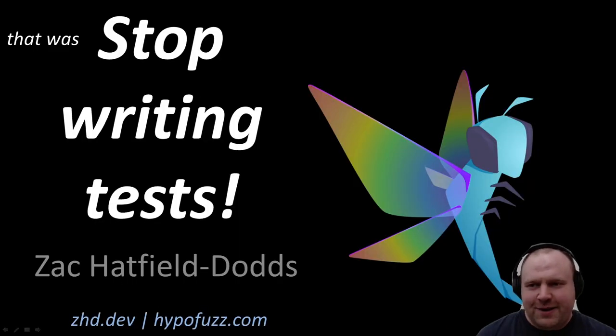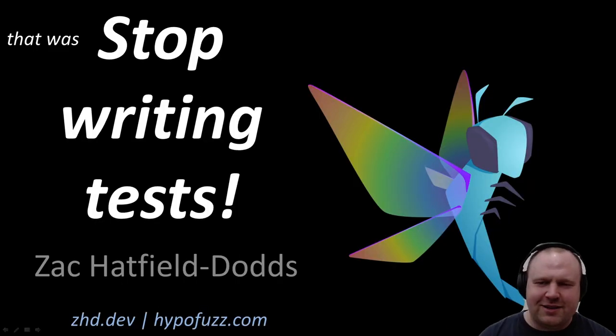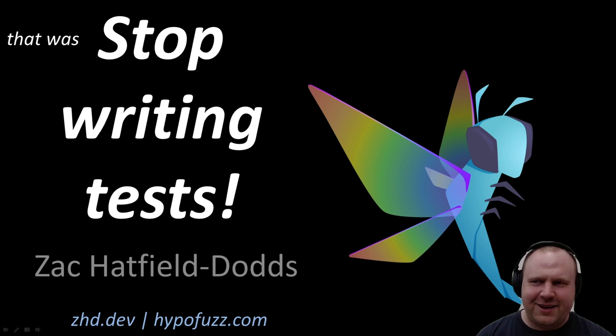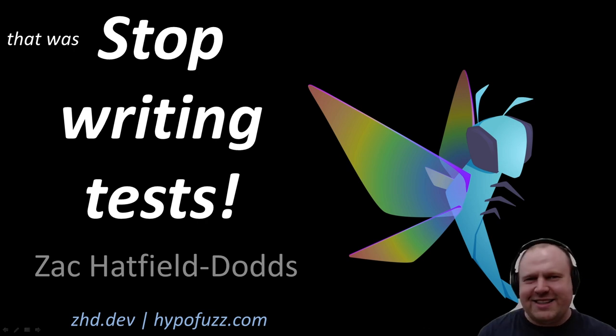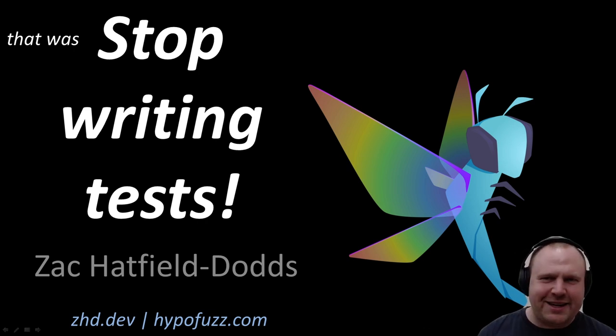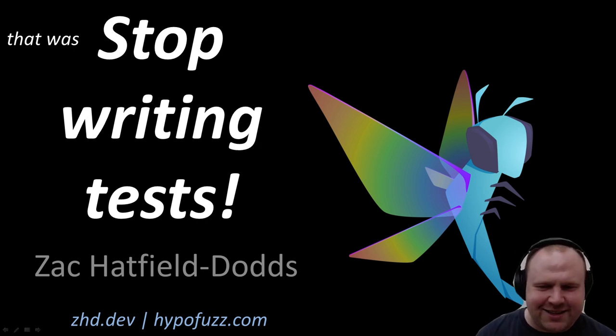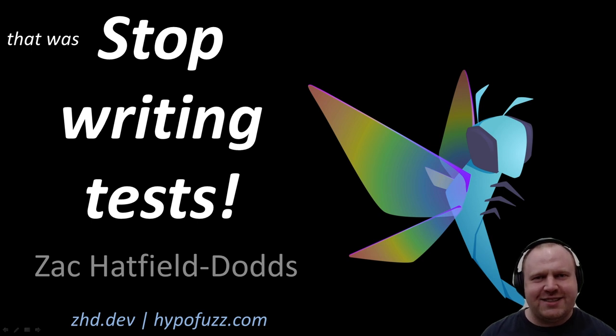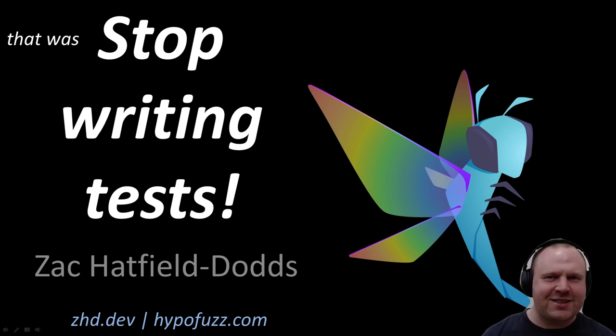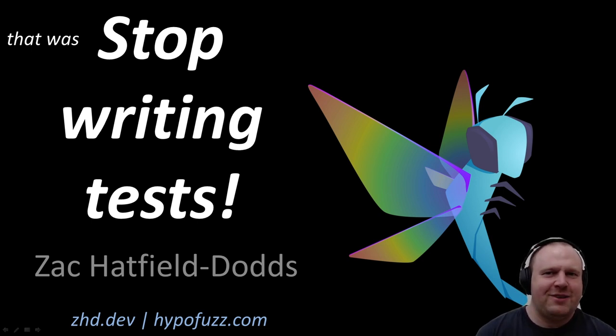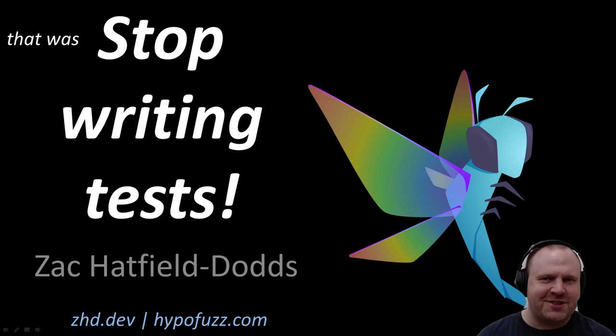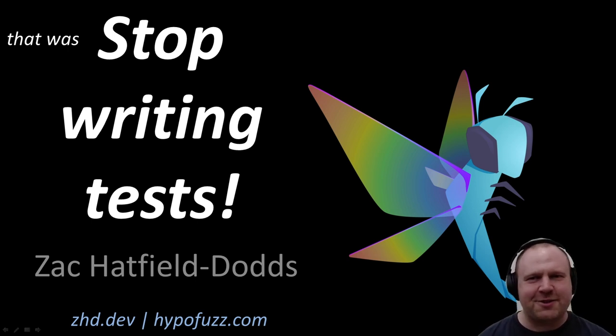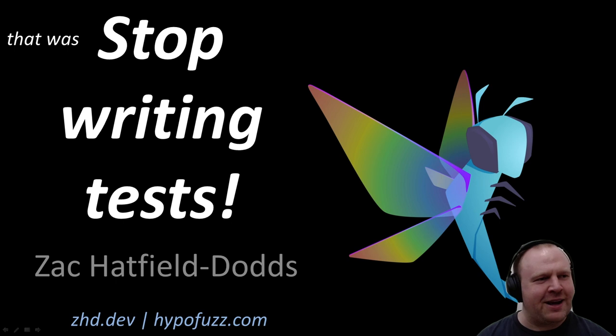So that's my talk where I wanted to argue that 'stop writing tests' doesn't actually mean stop testing, but it means that we can hand over much of the job of testing to better tools, better libraries, and spend perhaps a little less time while still getting a great deal more rigor. Thanks very much, and I'll see you in the chat for Q&A.